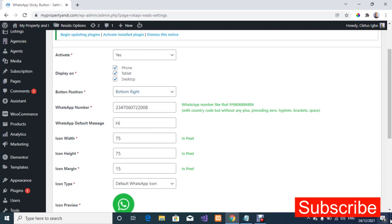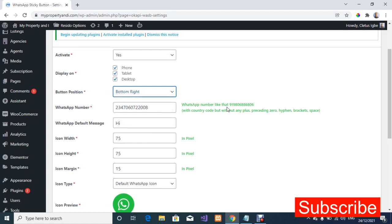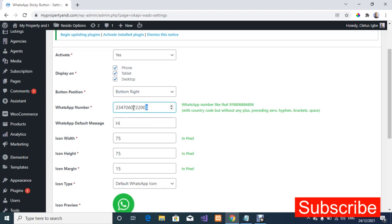For the button position, how do you want it to appear? Do you want it to appear at the bottom right, at the top left? I always like mine to appear at the bottom right. So if you want yours to appear at the bottom left you can select that. Enter your WhatsApp number and make sure you add your country code but not with the plus sign. As you can see I didn't add any plus sign.